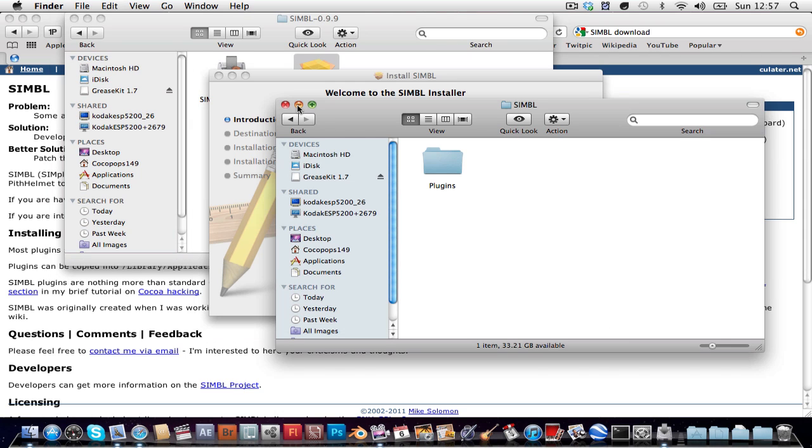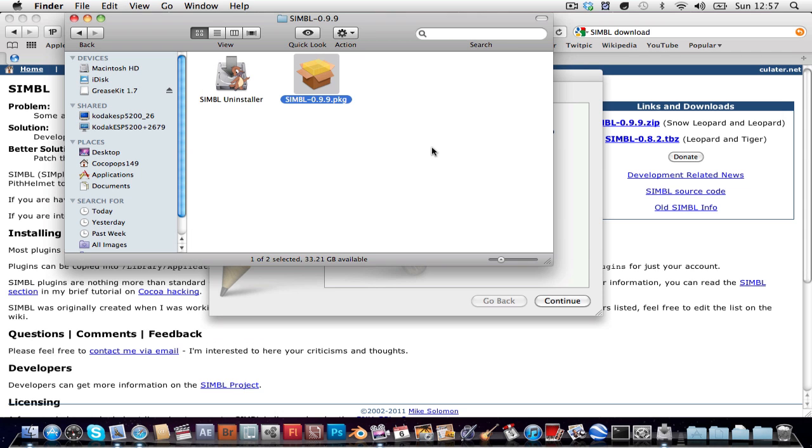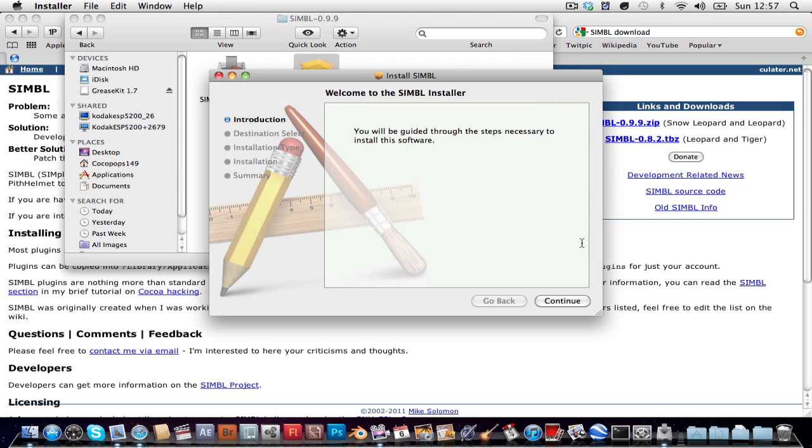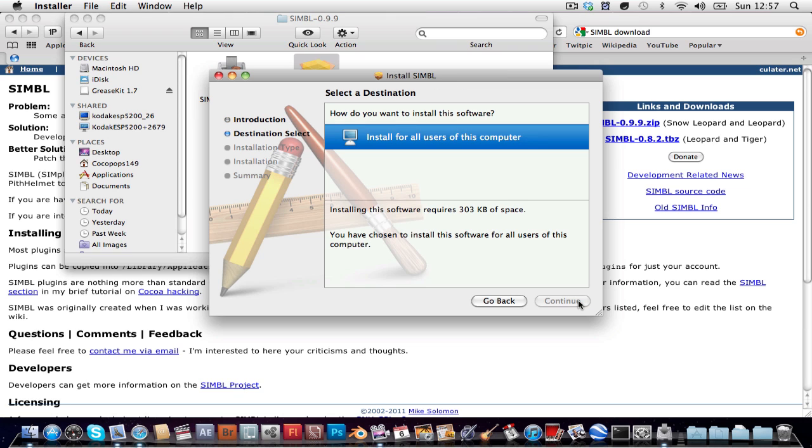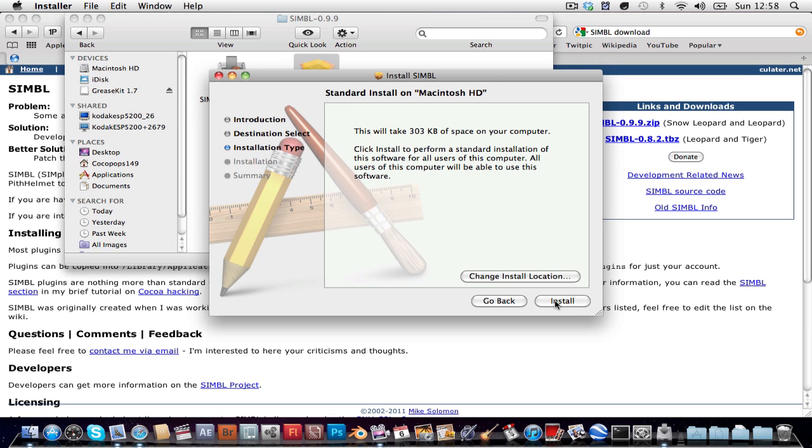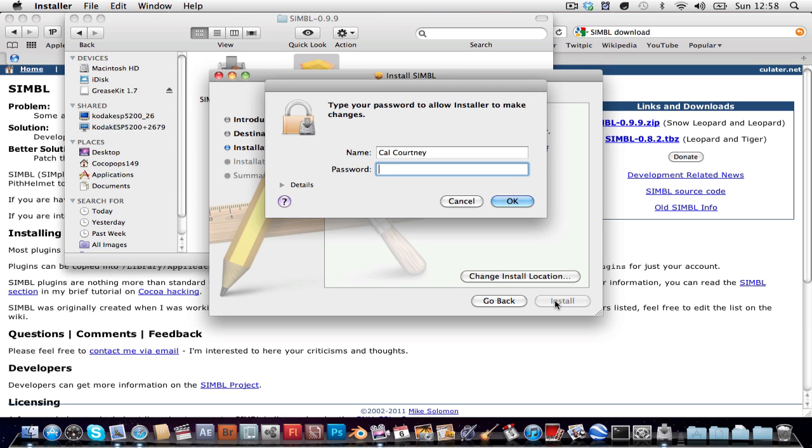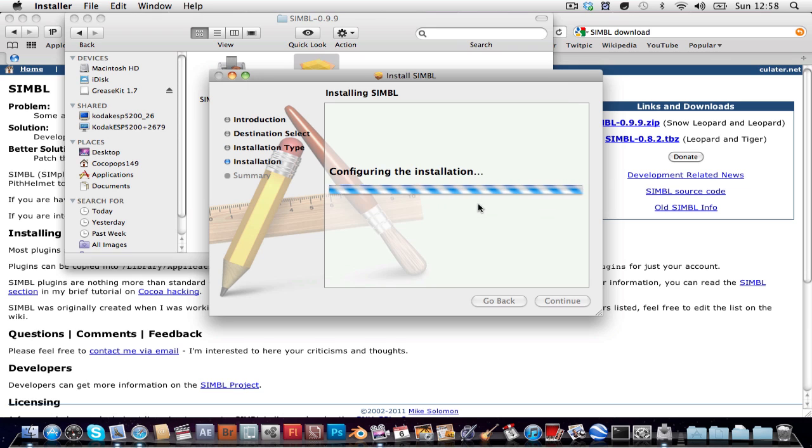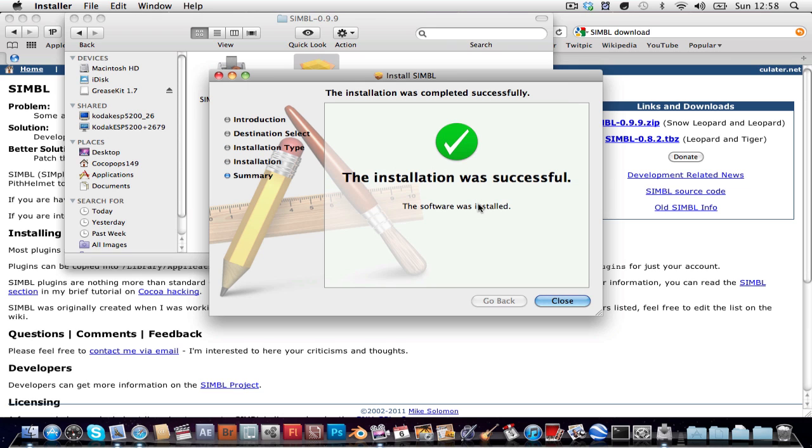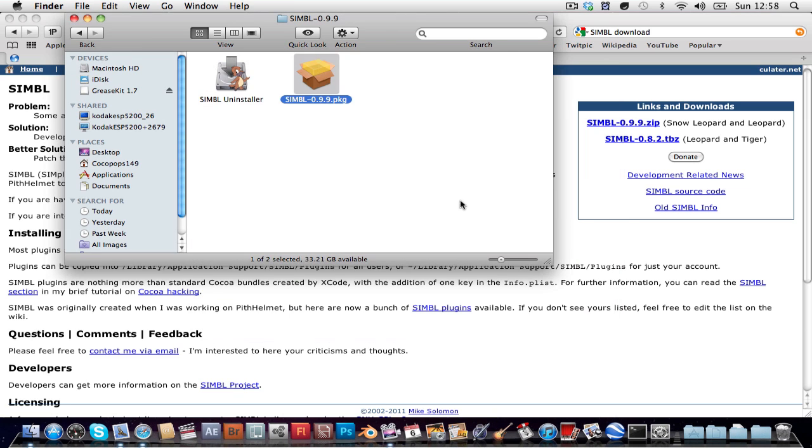Now, I already have it installed but I'll just run through the installation process anyway. Just click continue, install, type in your password, I've just spelled it wrong, press ok, wait and click close and then it's done.